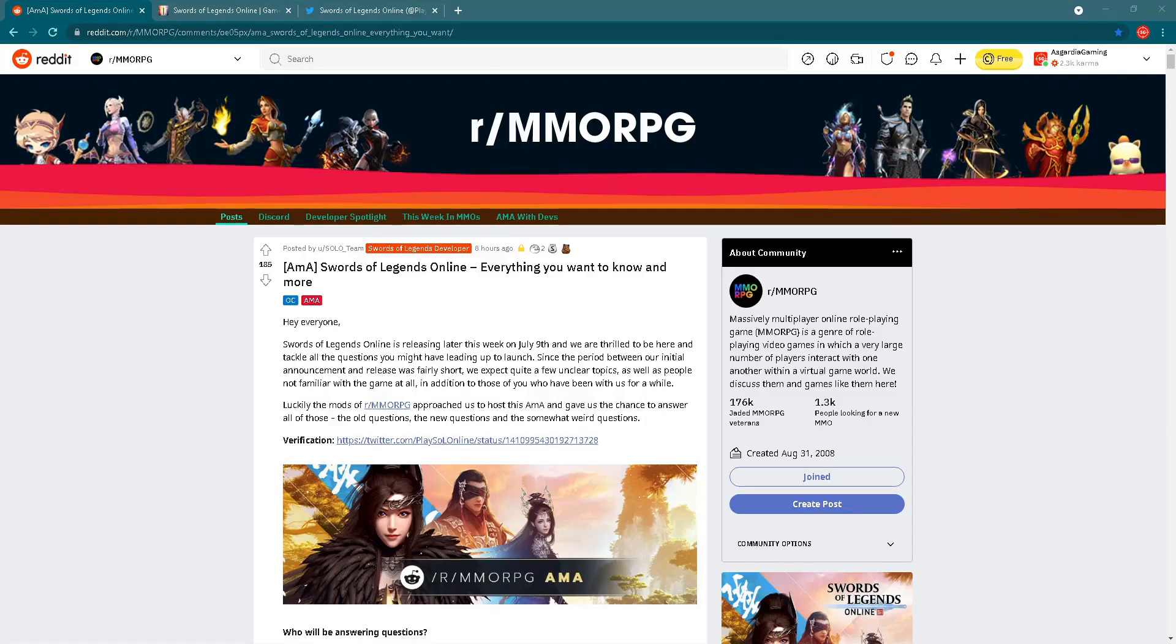Swords of Legends Online will be released just in a few days, on July 9th, and yesterday we saw one really nice event on Reddit: an Ask Me Anything Q&A with developers and publishers of the game.